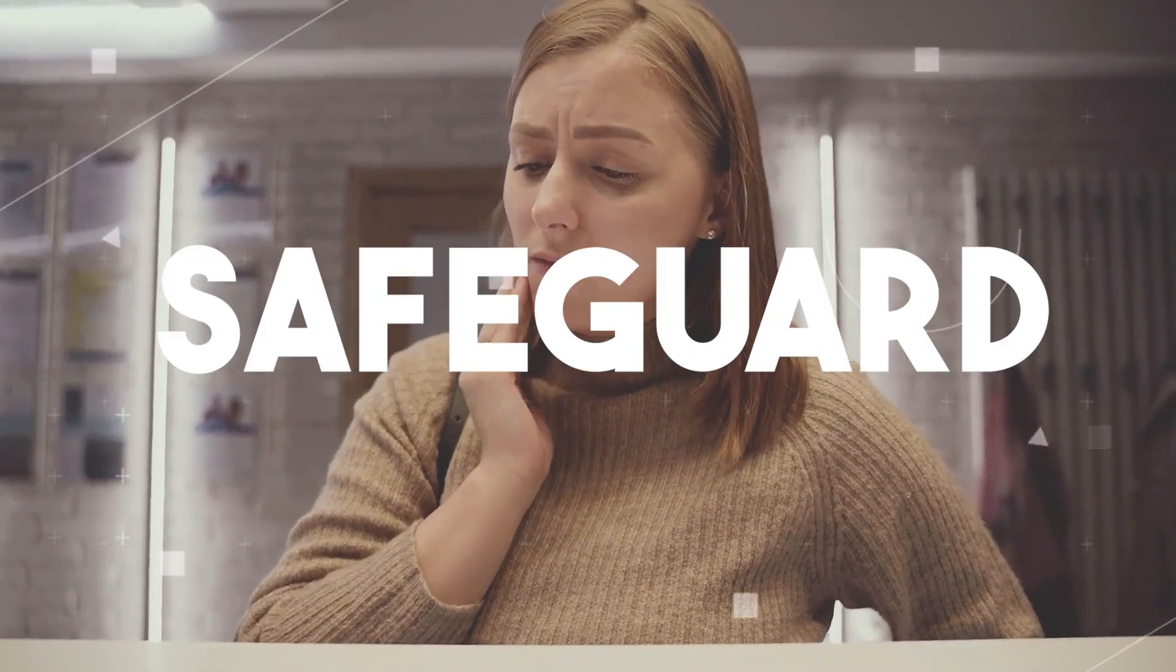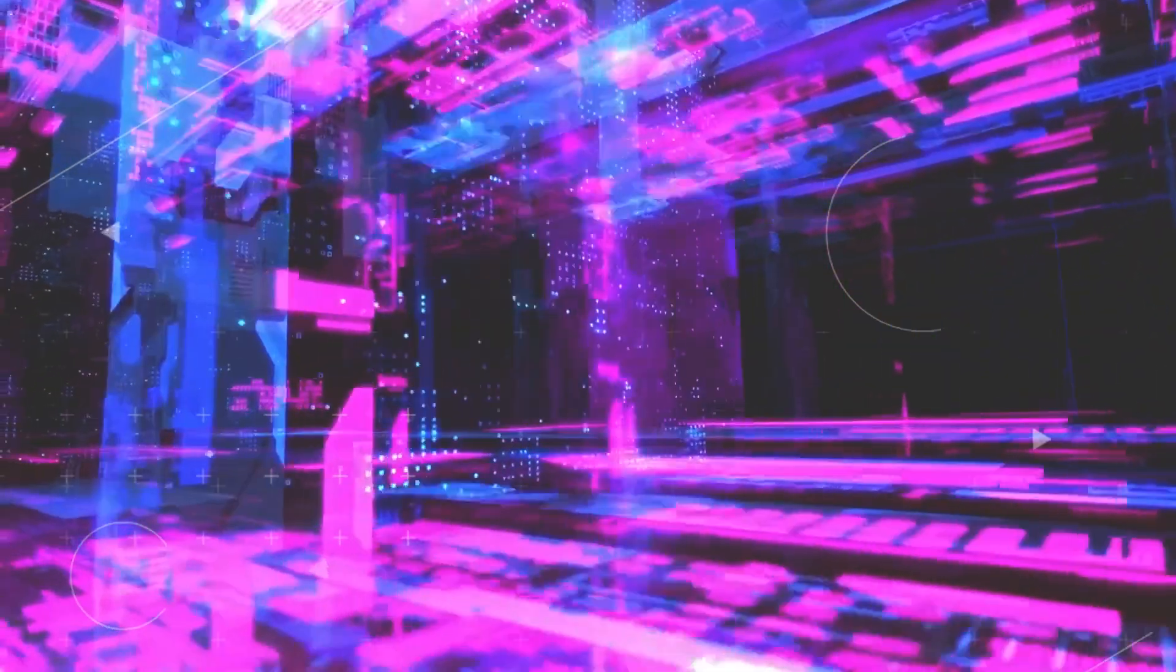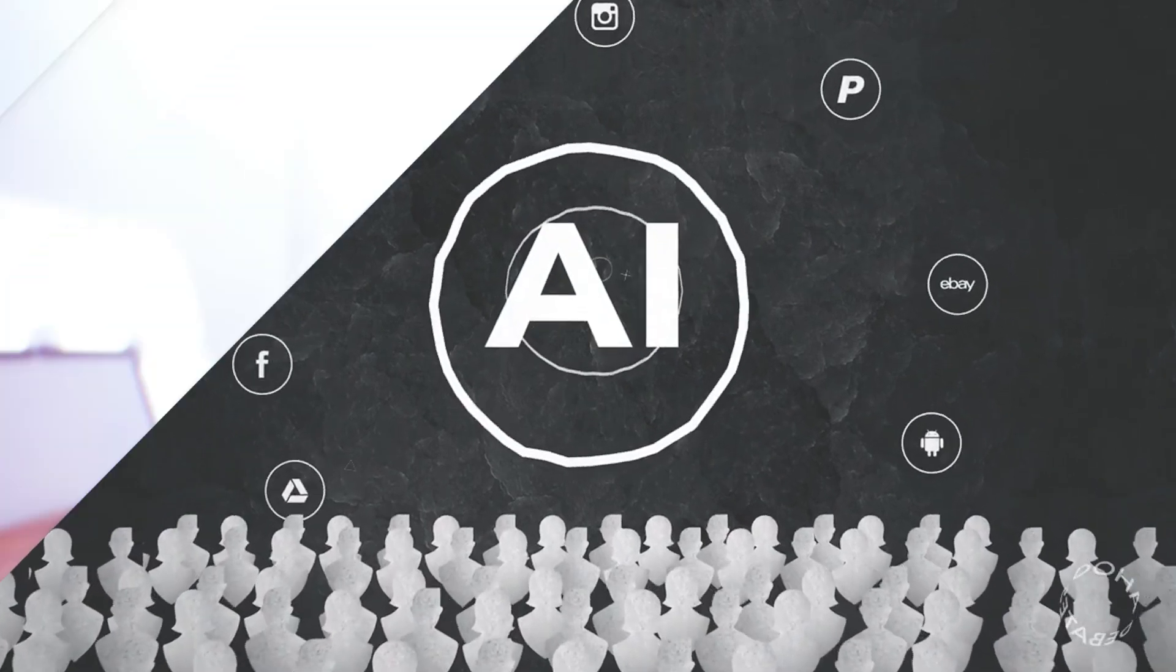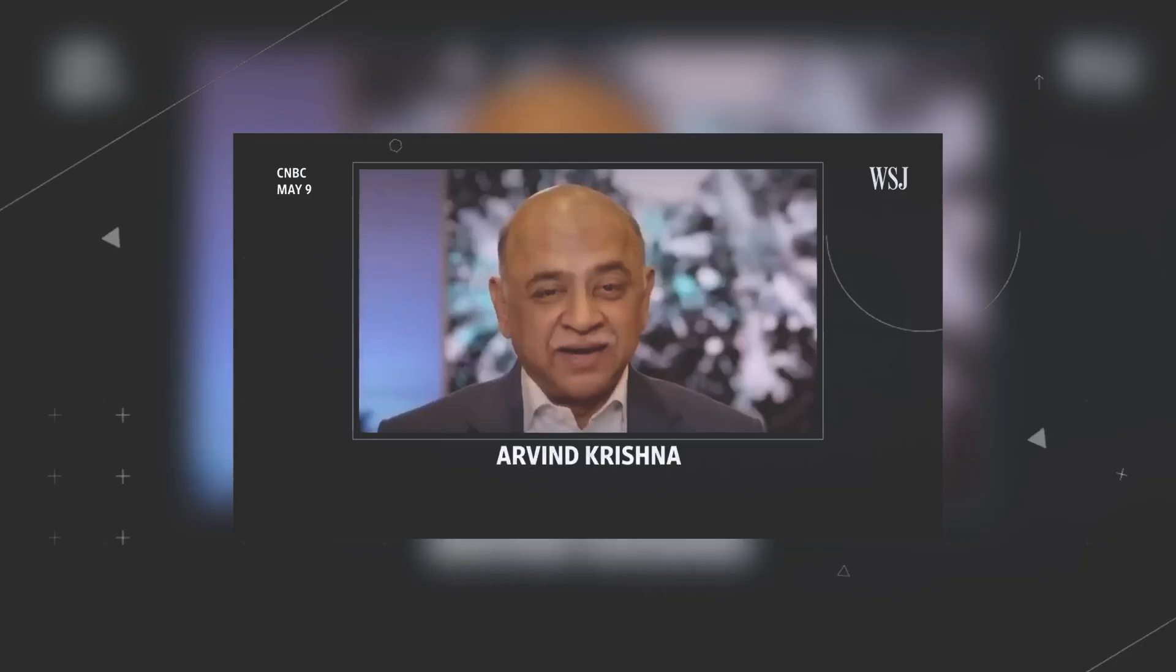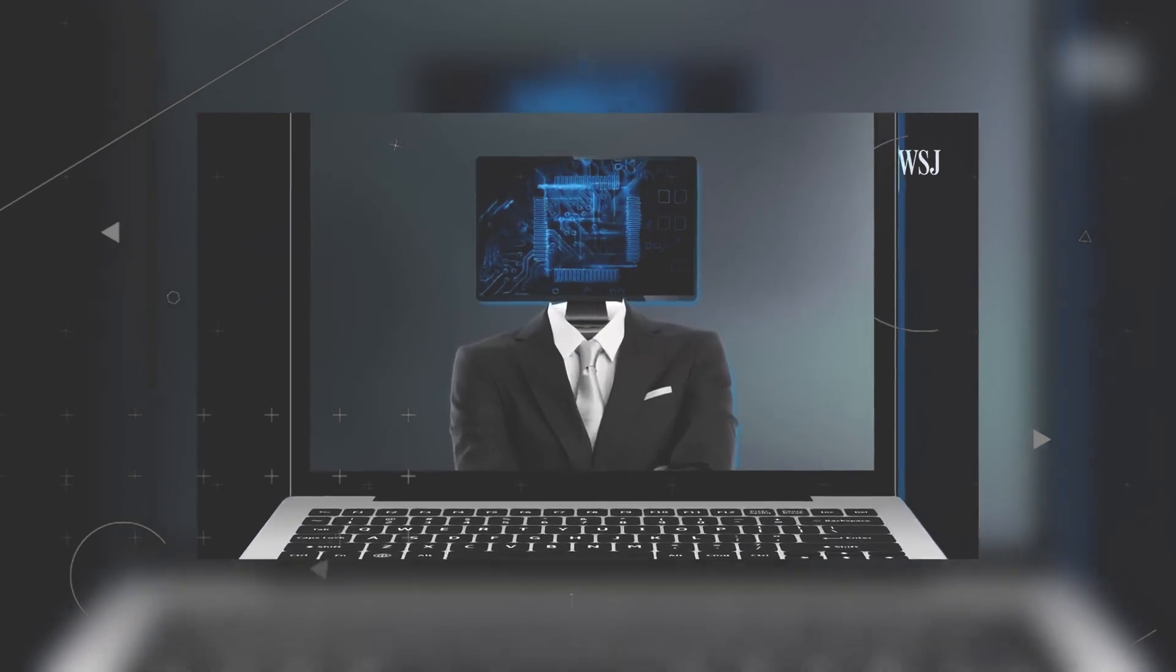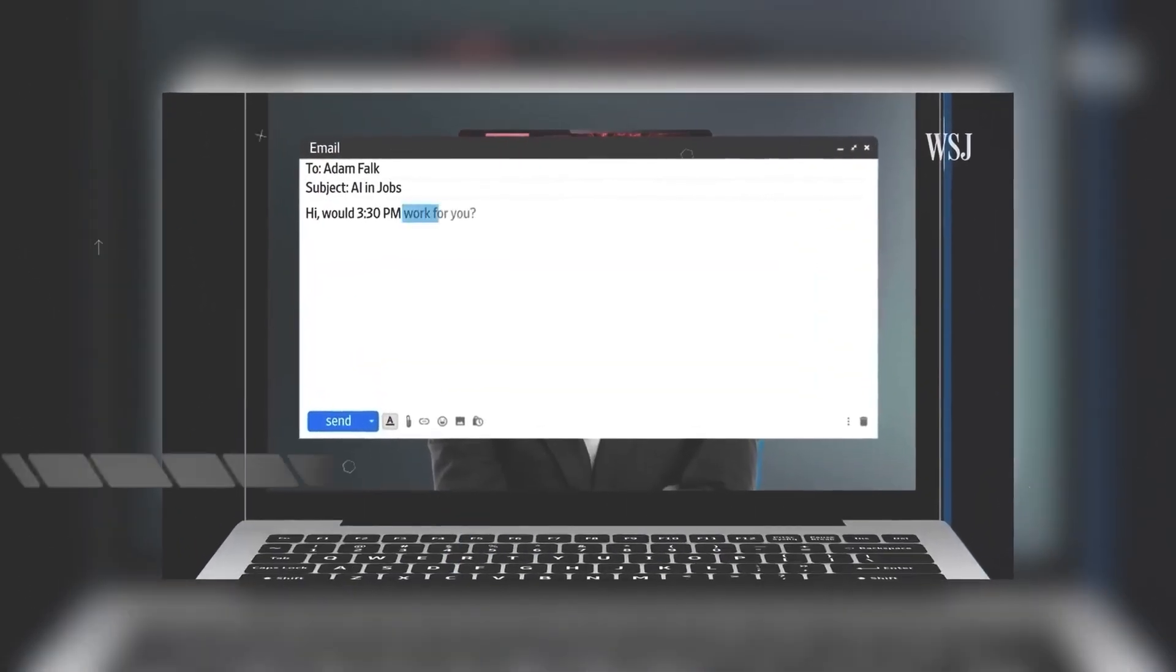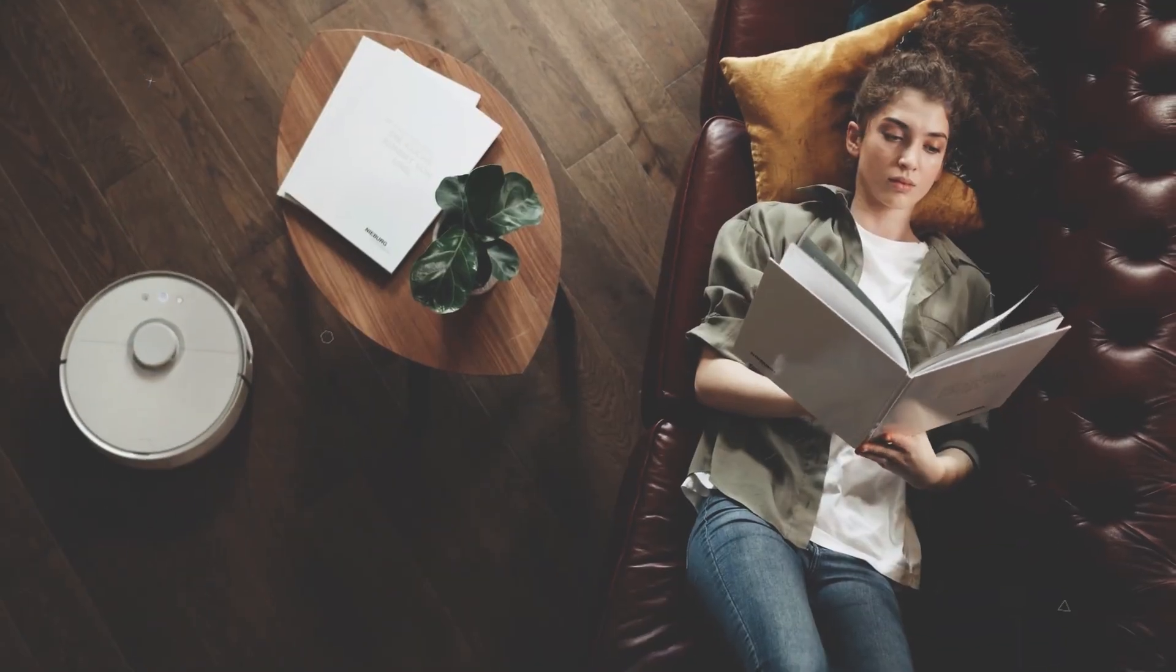Have you ever wondered how to safeguard your job in a world increasingly dominated by artificial intelligence? In the 21st century, AI's rapid integration into various industries has become an undeniable reality.